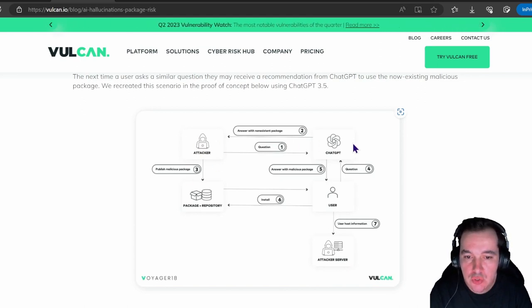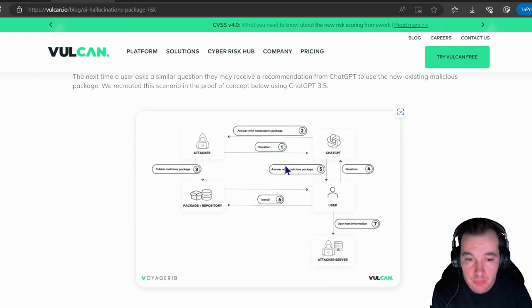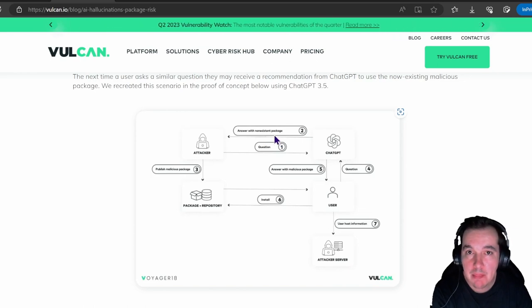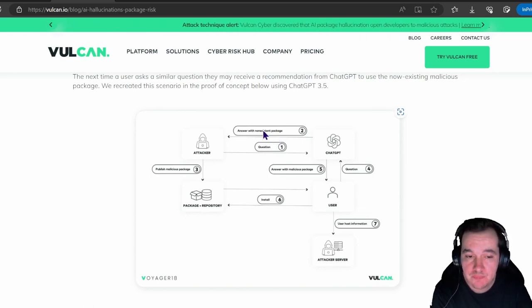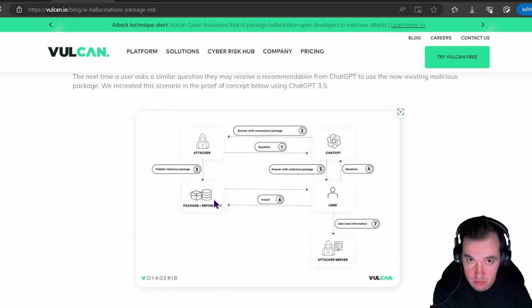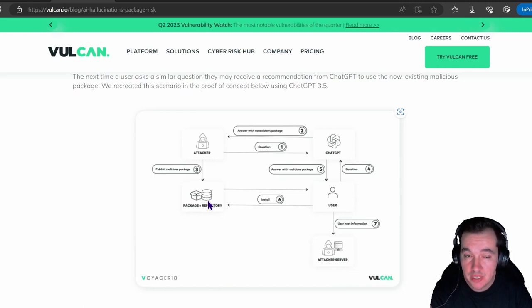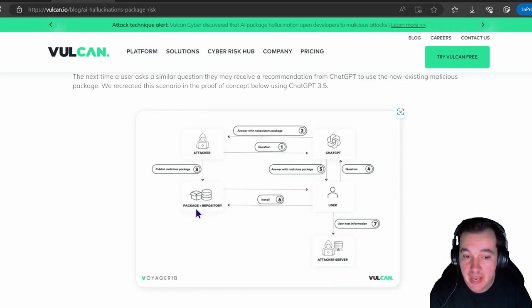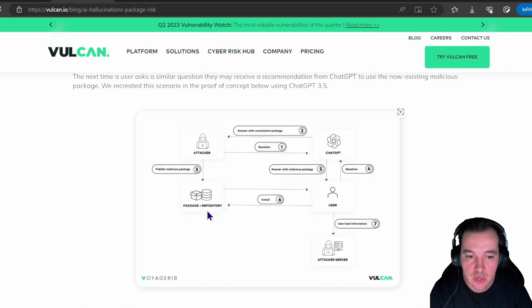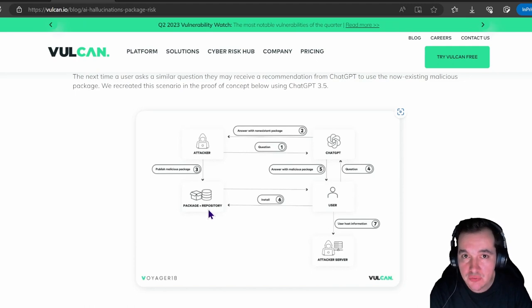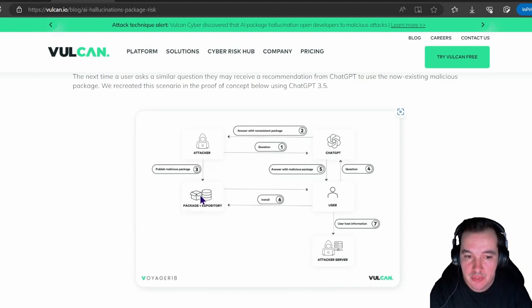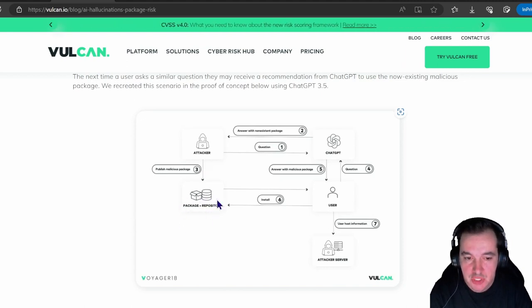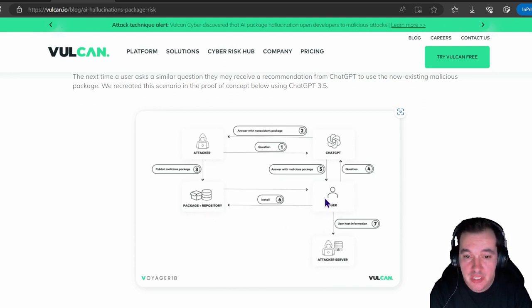When we think of attackers, they could use these open LLM models to pose questions related to software packages. When they see a non-existent package being responded from the LLM model, they publish malicious packages utilizing that non-existent recommendation in a public package repository. So imagine you're a Python developer—you utilize that package for your piece of software, and this was recommended by your LLM.